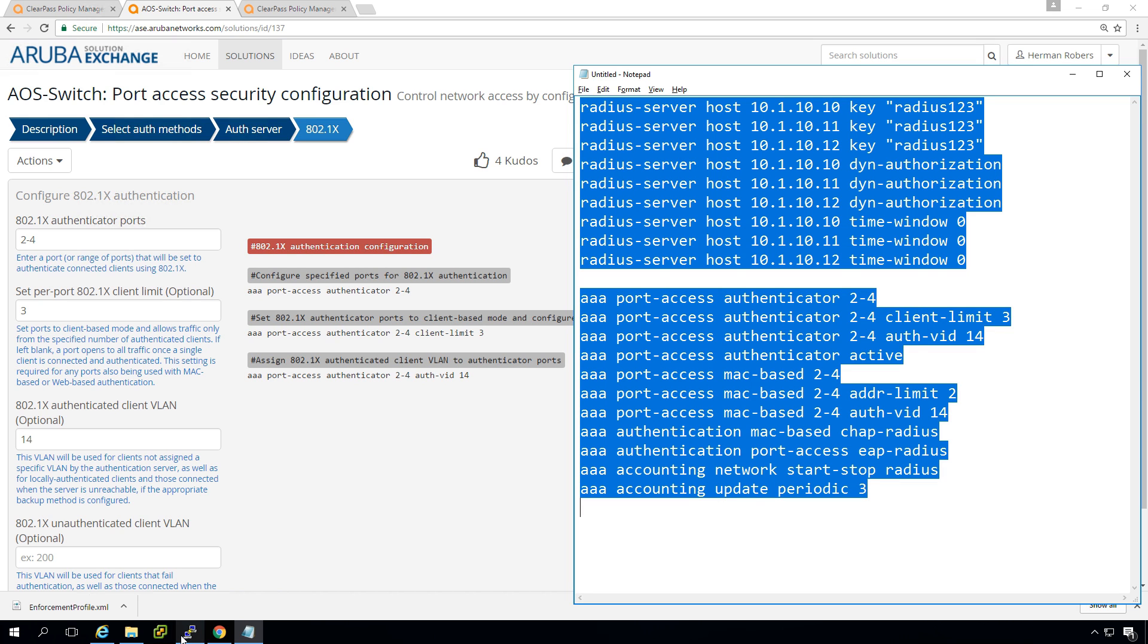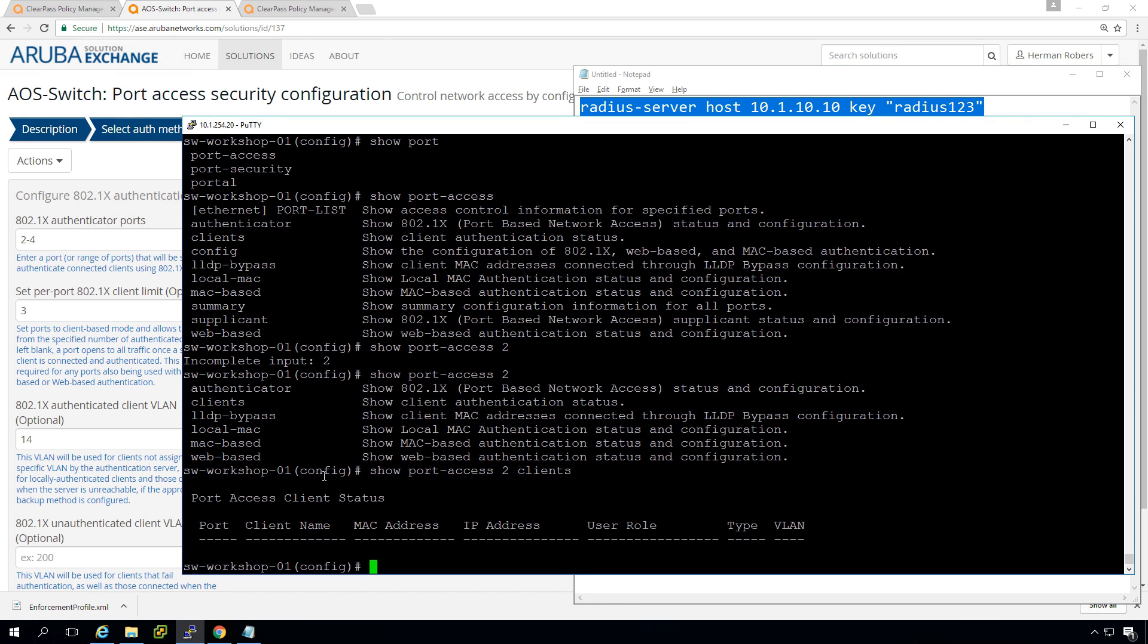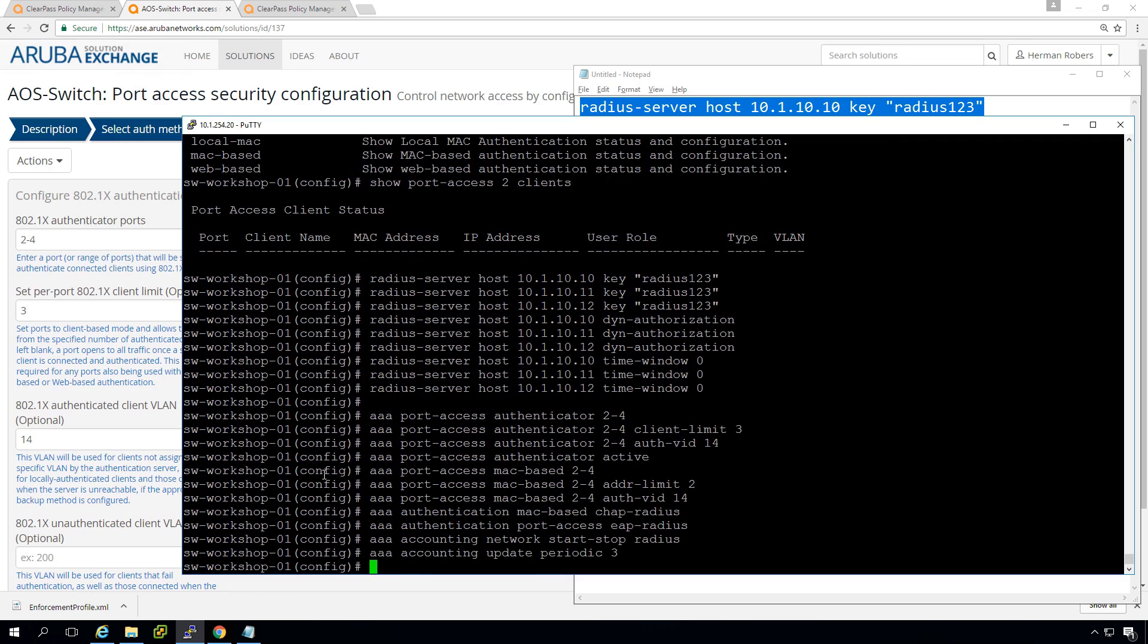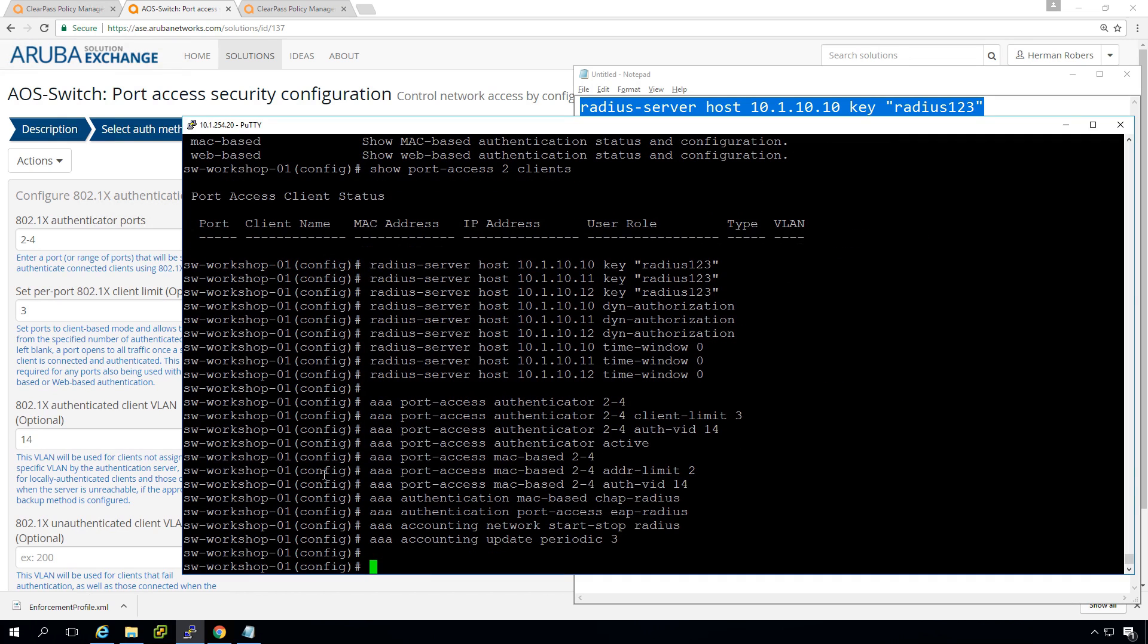So let's push this configuration in our switch. So here we have our switch. So this is the configuration in the switch.